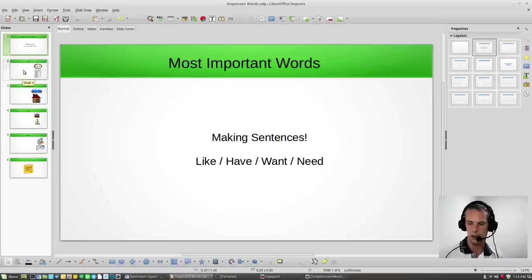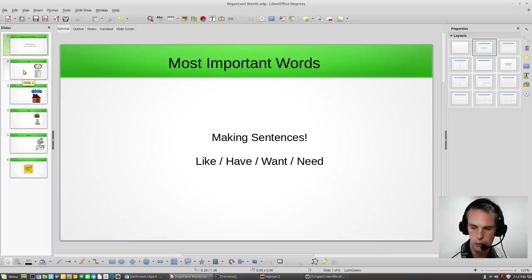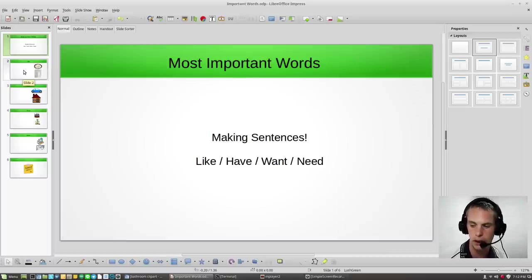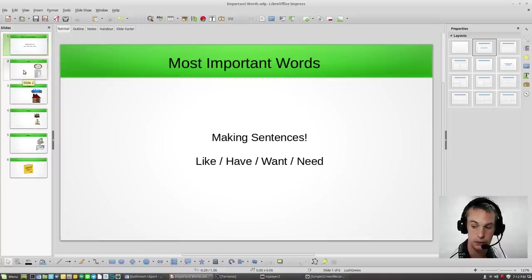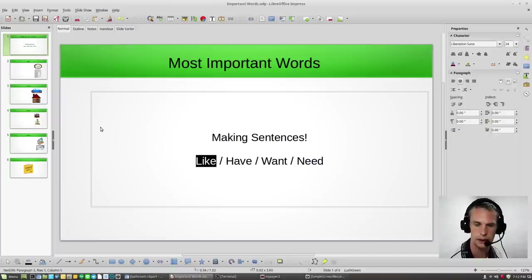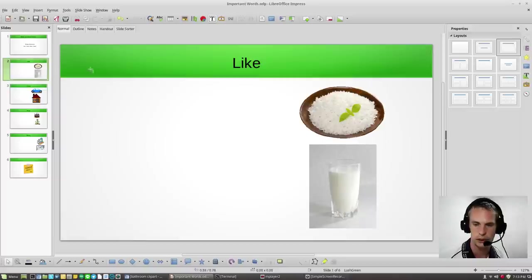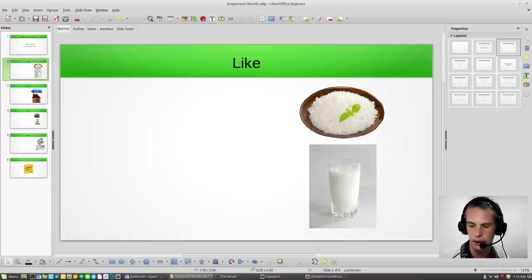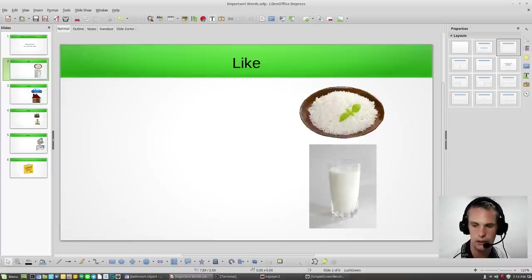Now, continuing on from what we did last time with I am, you are, am I, are you. Let's see about using the word, our first word, like. Let's use like in a sentence.